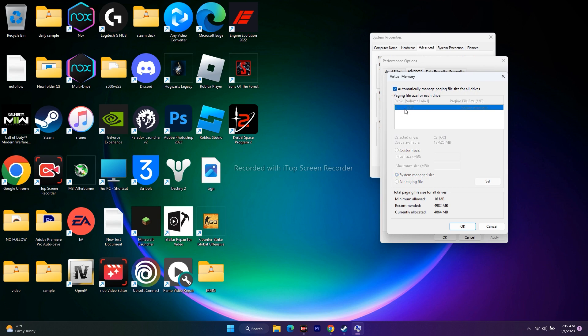If you select this, you will not be able to select the local disk. That's why you need to keep this unchecked, and select the local disk where the game is installed. In my case, the game is installed on Local Disk C.